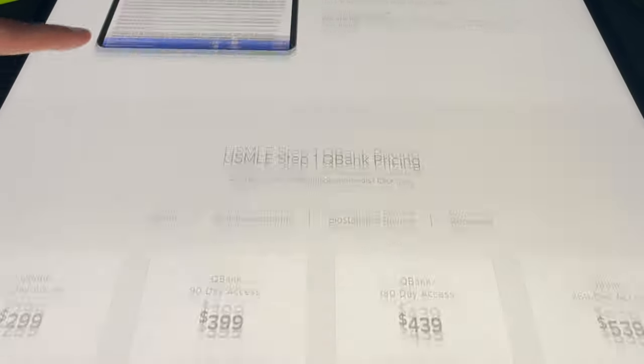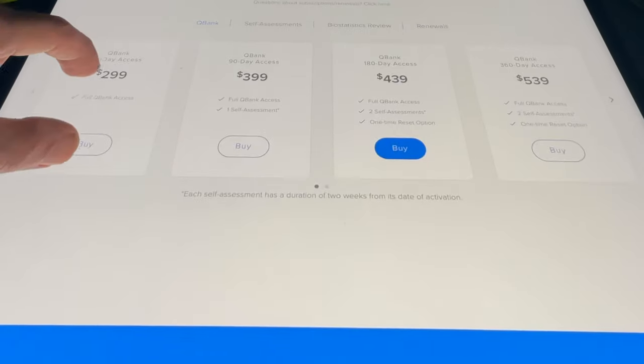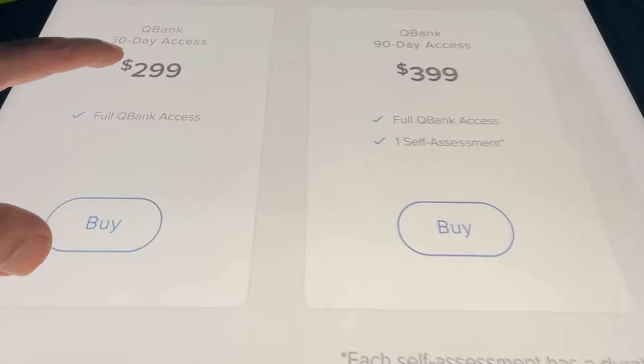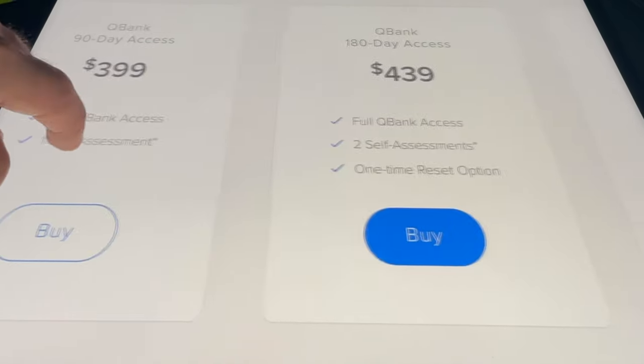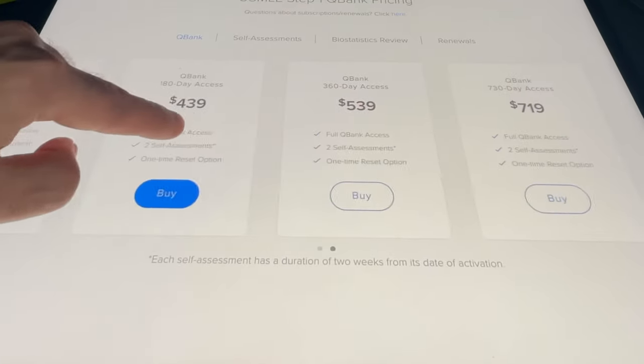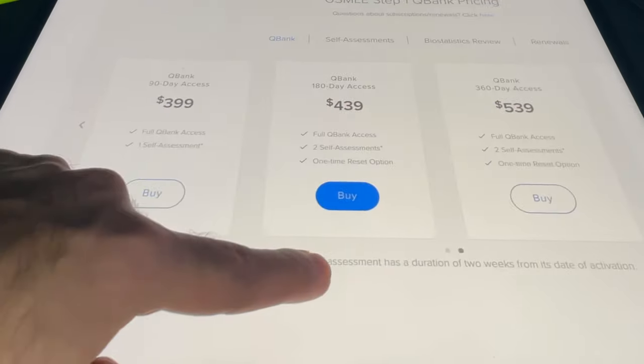One more thing to note: if you plan to use UWorld throughout your preparation, bear in mind that UWorld costs a lot. Even for three months it costs a lot, so if you're using it for six or twelve months you have to bear that cost. Keep that in mind. It's completely up to you how you want to use UWorld, but it's a great learning tool and also a great assessment tool.